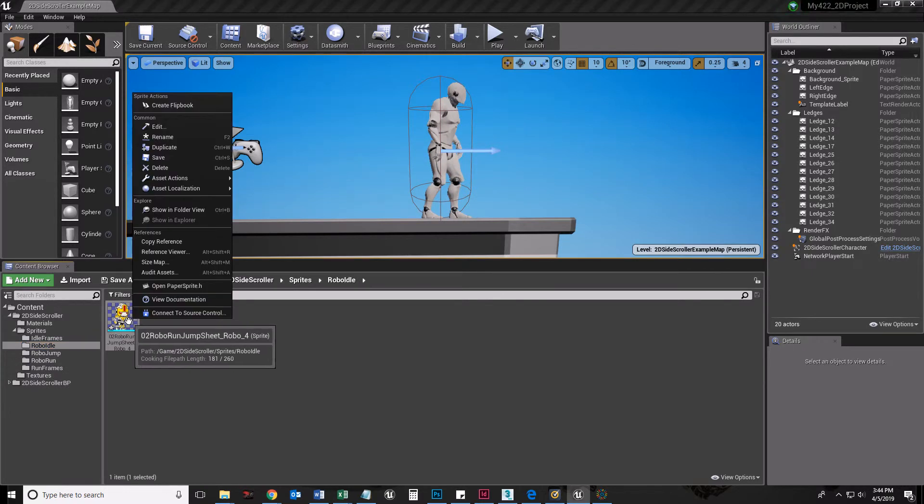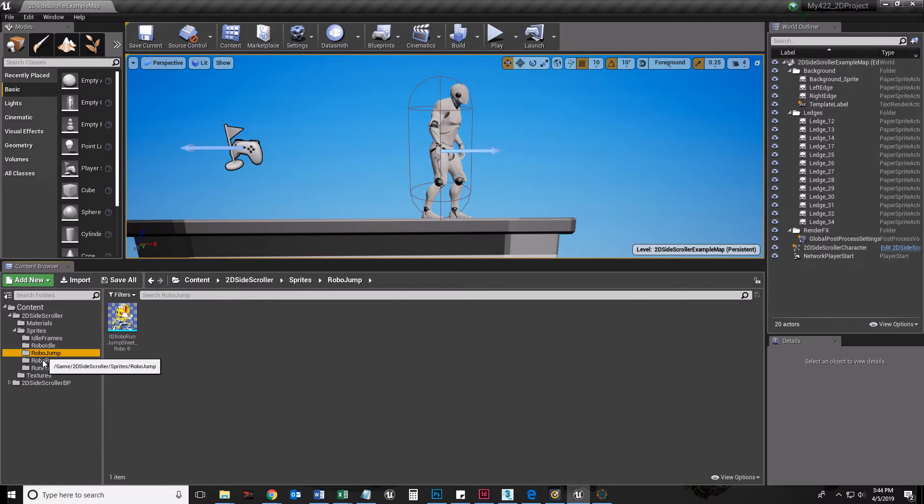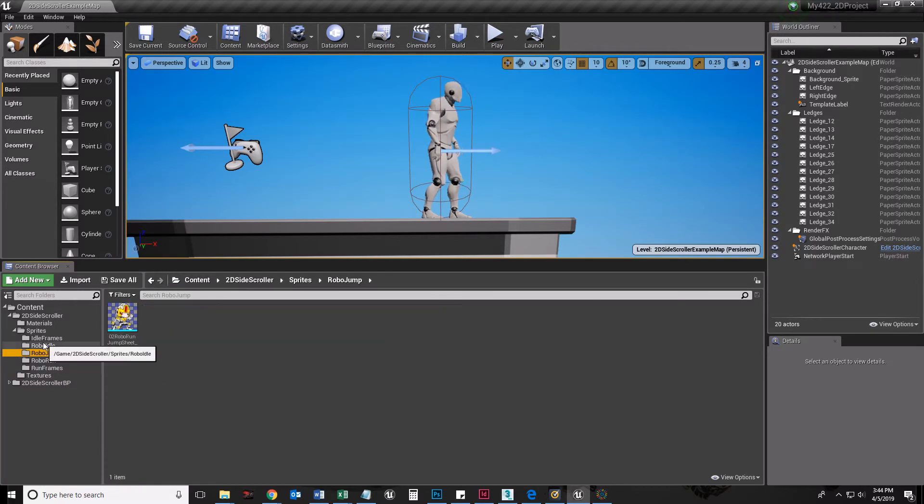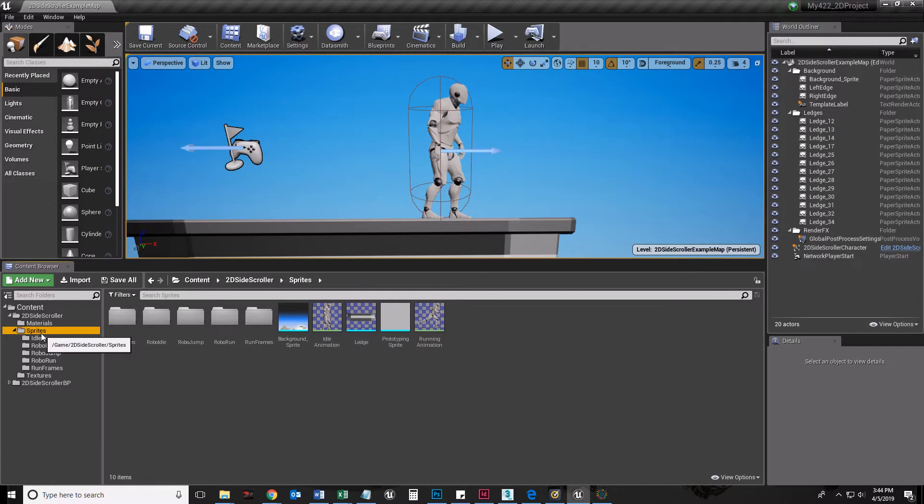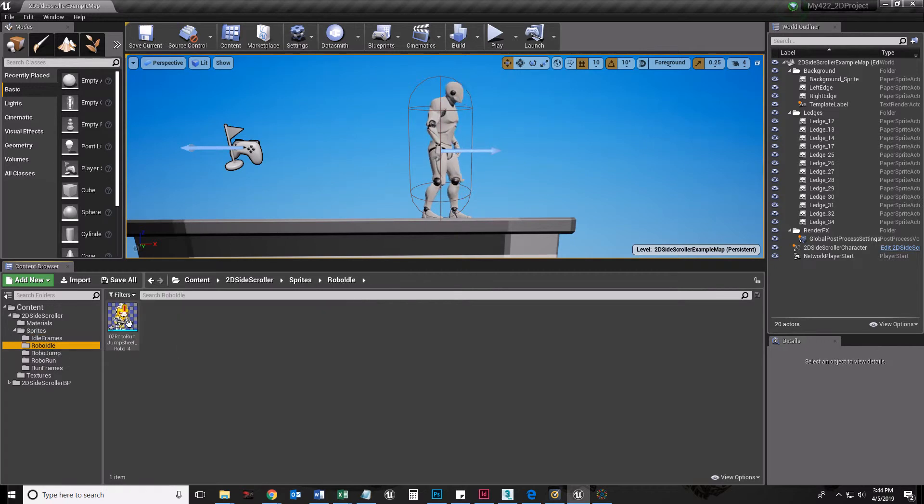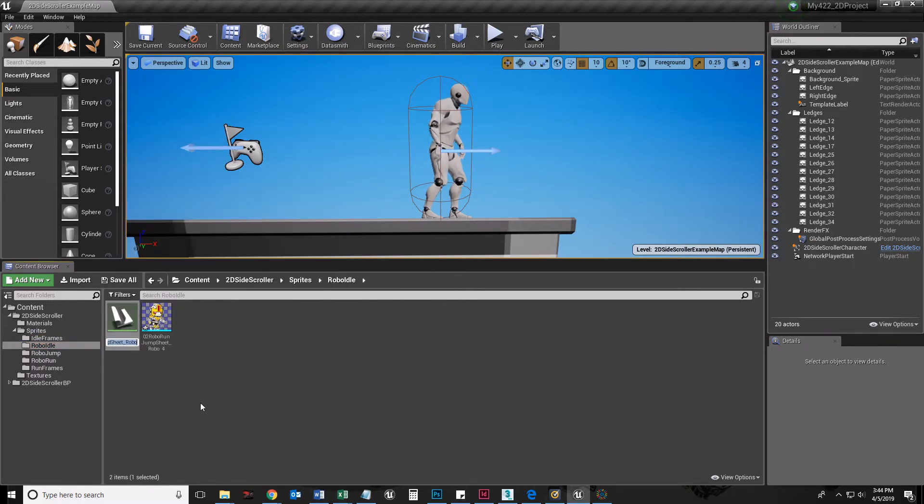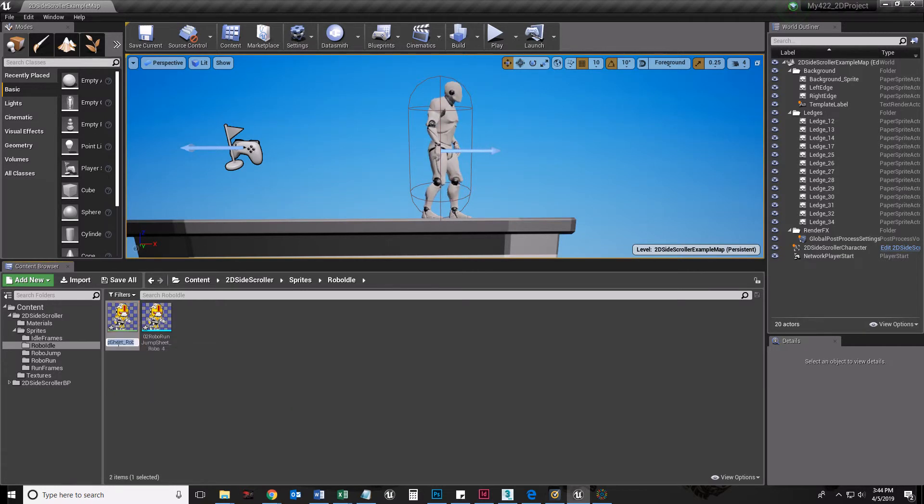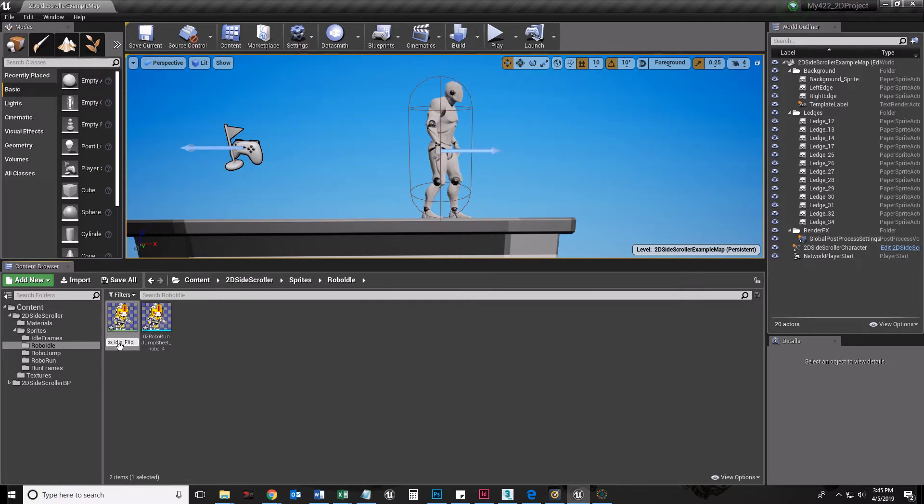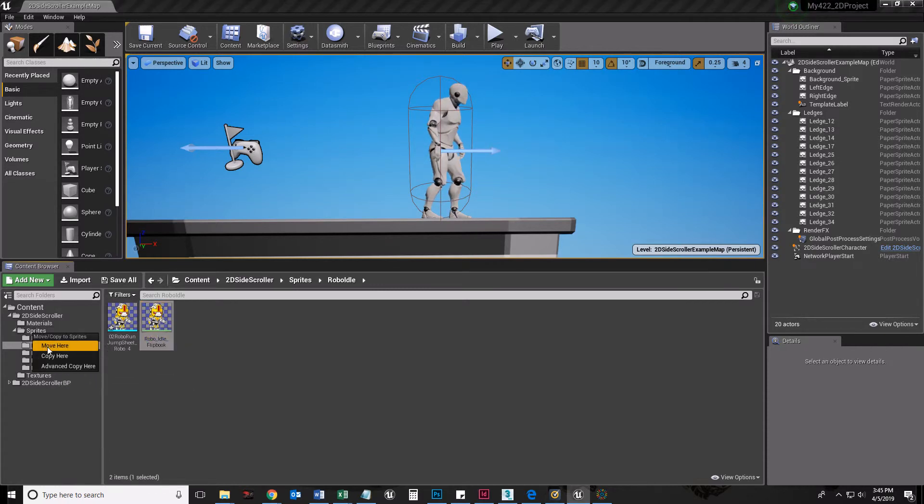Now from here, I'll keep my flipbooks at the top. I'll take my Idles, RoboIdle, right-click it, create flipbook. Let me rename this because I actually need to rename it. It's called RoboIdle underscore flipbook. I'm going to drag this into Sprites, and I will move it there.